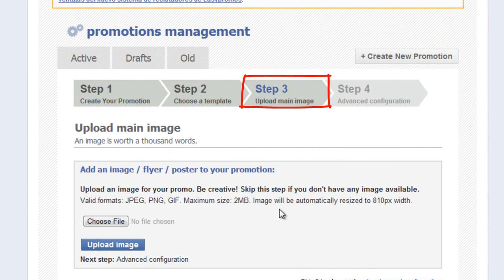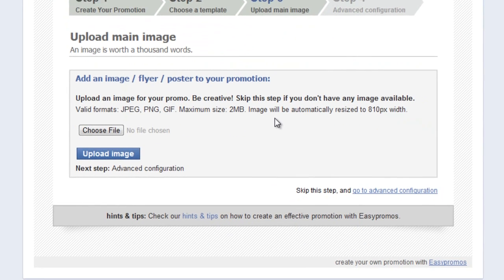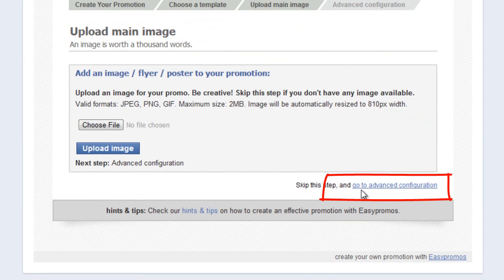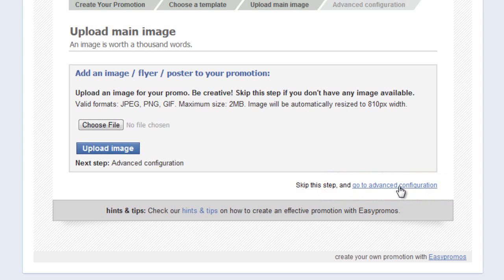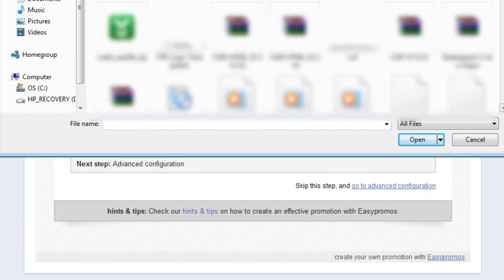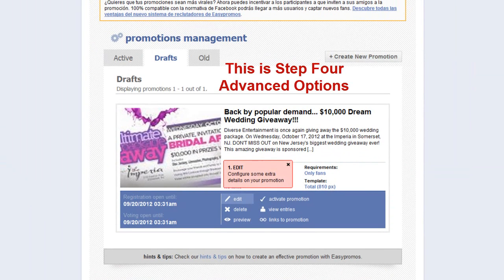Now we choose the image that we've created or had our graphic designer create for this promotion. Please note, if you have not created a promotion banner at this point, skip this step and go to the advanced configuration. You will get a chance to return through the edit portal to upload your banner. I have a banner and I'm going to select that now. This takes us to the drafts promotion interface.